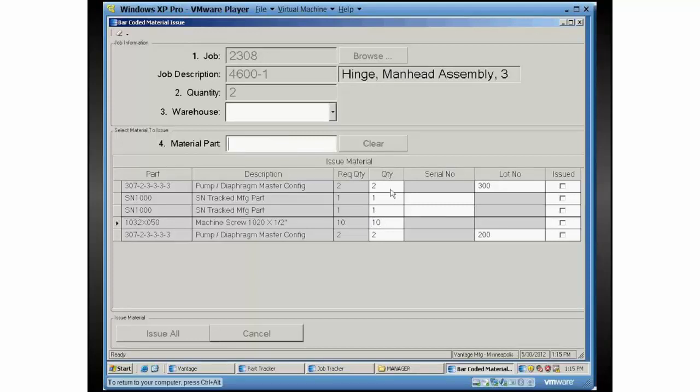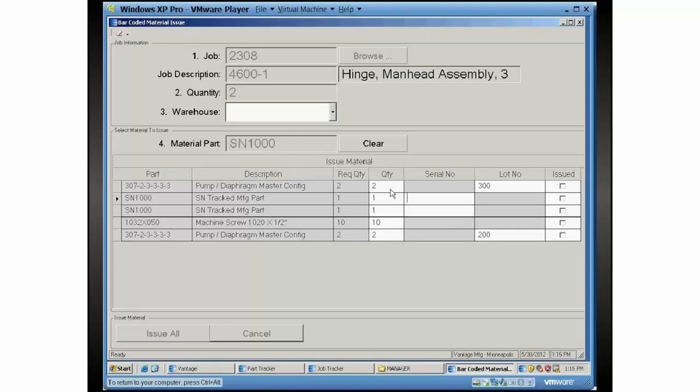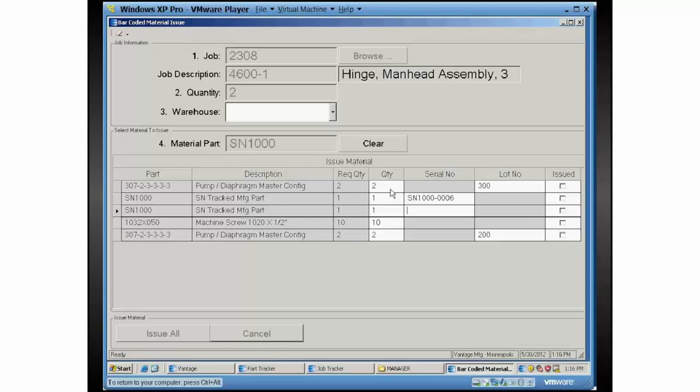And then we're back to the part field. So let's go ahead and scan in that serial number. This one, it bypasses the quantity field because we know the quantity is going to be one because it's serialized parts. We don't need to tell it that. So I'm going to go ahead and put in a serial number here. When it hits the enter key there, it just jumps down to the next one.